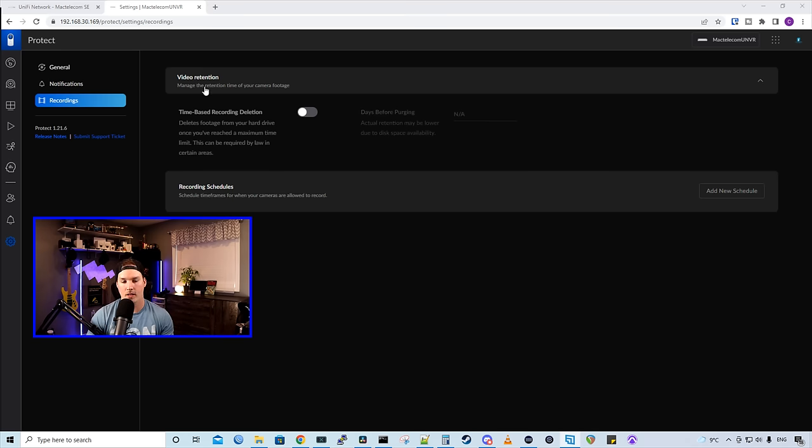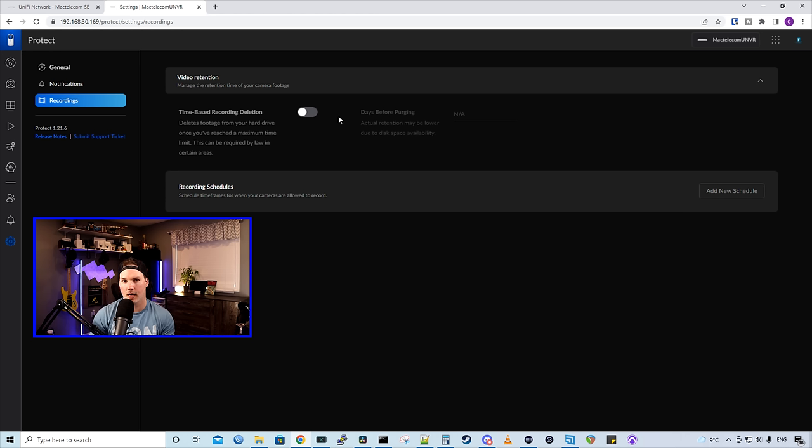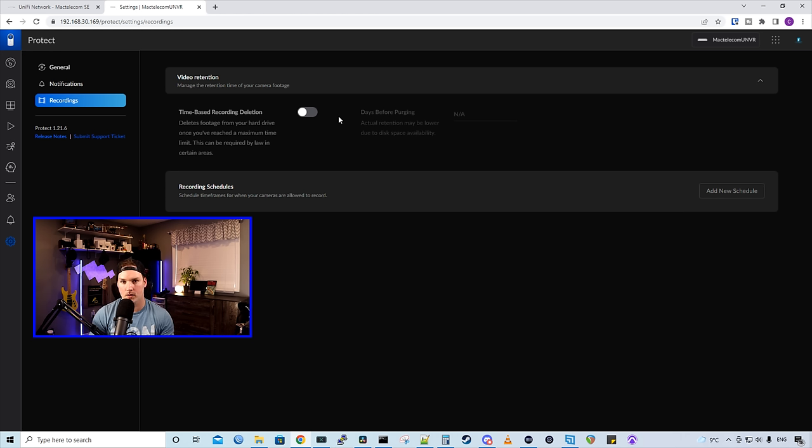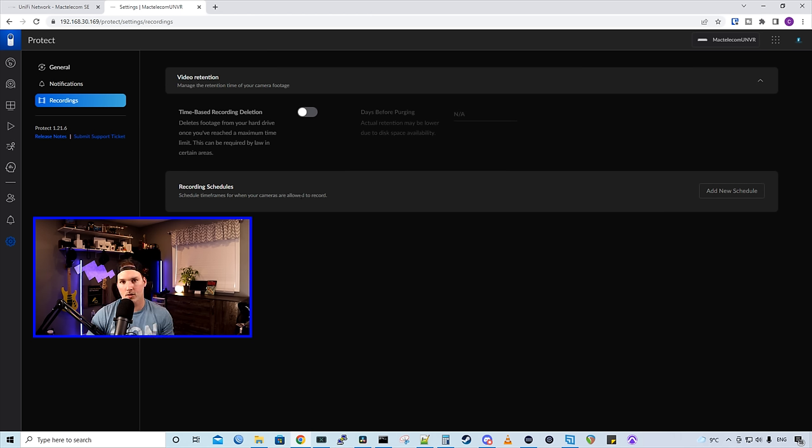And then we have our video retention. So we have time-based recording deletions. If we turn that on, you could specify how many days you want to hit. So if you put it to 15, after 15 days, it will delete that footage. I don't turn this on myself, but some people do. And then below that, that's where we would add our recording schedules.